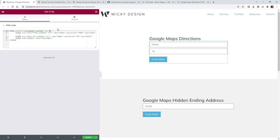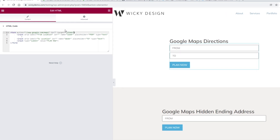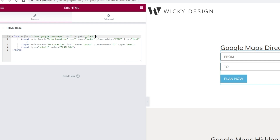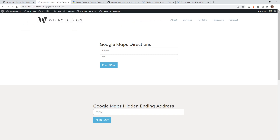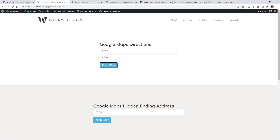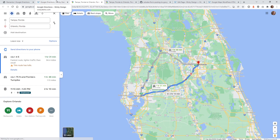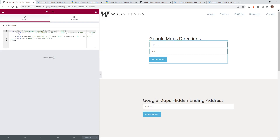One last thing before we finish: if you want these forms to open in a new window, just add target underscore blank underneath the form action. After updating that and testing with Tampa to Orlando, clicking plan now will now open the map in a new tab rather than on the same page. That's a good use case if you want the map to appear on a totally separate tab — just add that little bit of code and you're good to go.